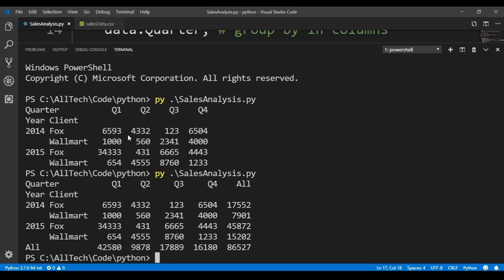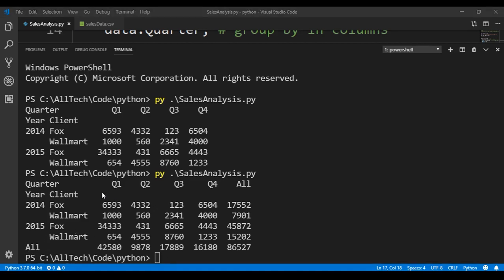Now we have here another column that says all, and it is the sum of the quarters. Also, in the end here, we have this all, where we have the sum of the quarters in the vertical direction. Notice something here, this all. Also notice here that the year and the client are not here in the column side.